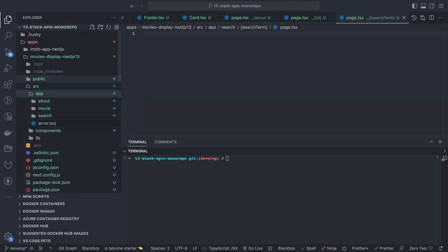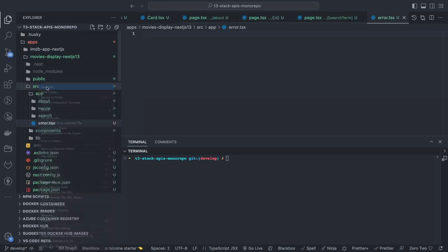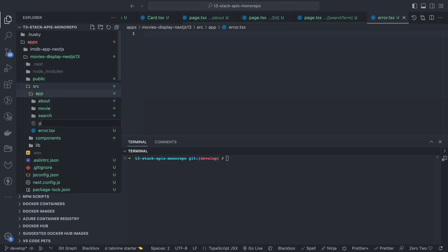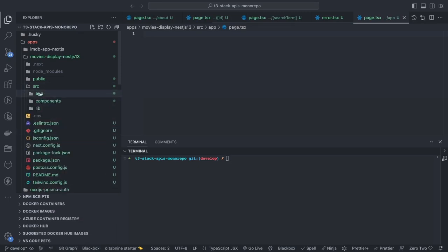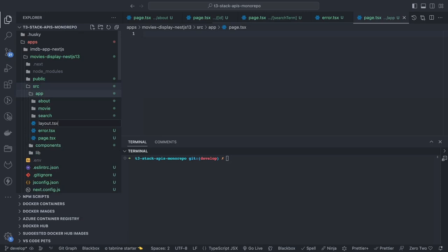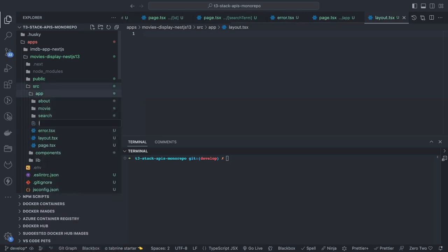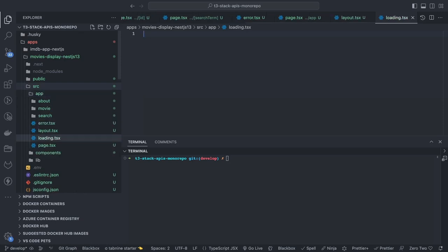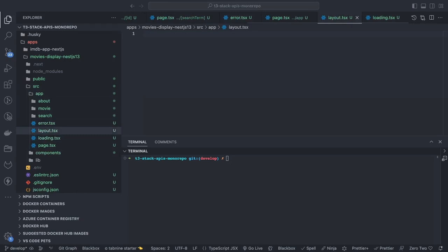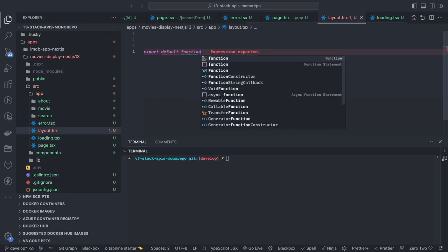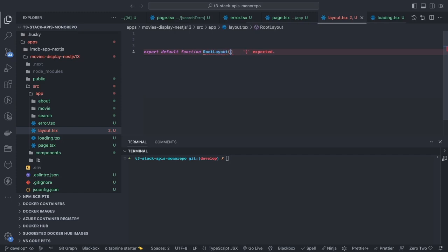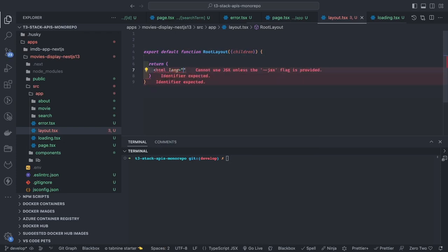We have an error page, layout page, and loading page — these are common pages you can have inside a particular directory. At the root inside app we can have layout.tsx, page.tsx which renders when you hit forward slash, error.tsx, and loading.tsx. Loading.tsx automatically comes into picture when you're making an API call or doing asynchronous stuff in a server component, showing a loading screen. The root layout is used for the whole application.